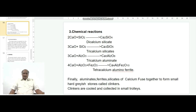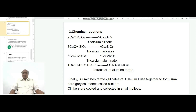The chemical reactions occurring during the burning of raw materials result in the formation of dicalcium silicate, tricalcium silicate, tricalcium aluminate, and tetracalcium alumino ferrite. As all four ingredients undergo chemical combination forming silicates, aluminates, and ferrites, these aluminates, ferrites, and silicates of calcium fuse together to form small hard gray stones called clinkers. The clinkers are cooled and collected.